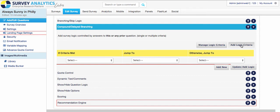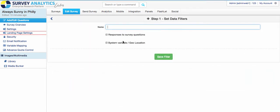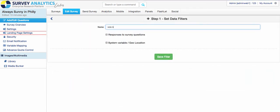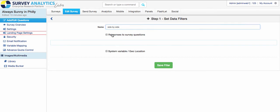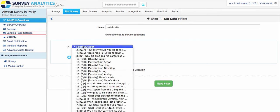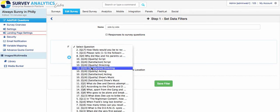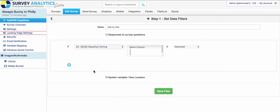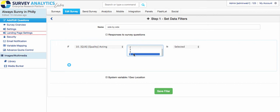And you can set up the logic criteria here. And for instance, I want to do one on the quality of acting and say that the acting is five.